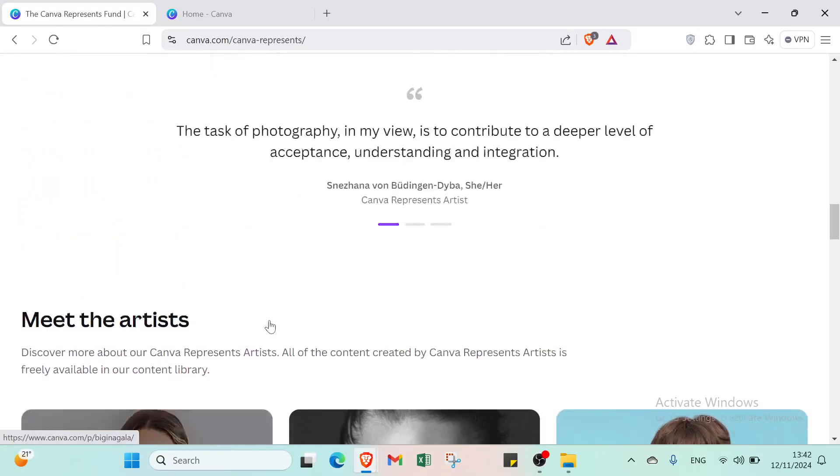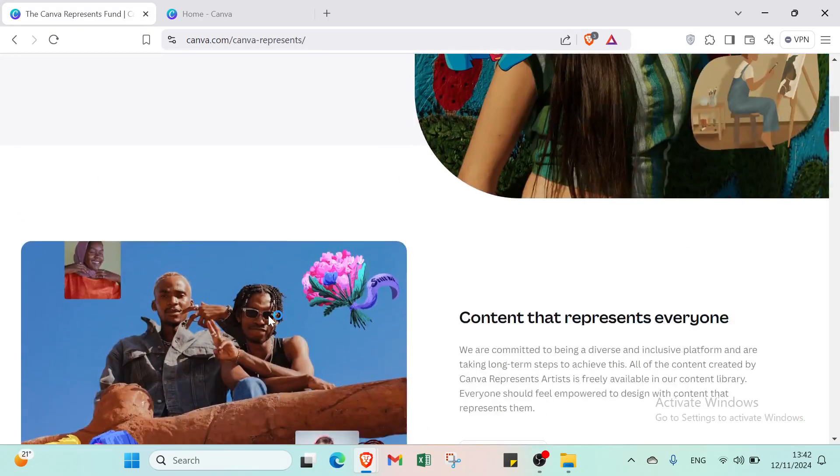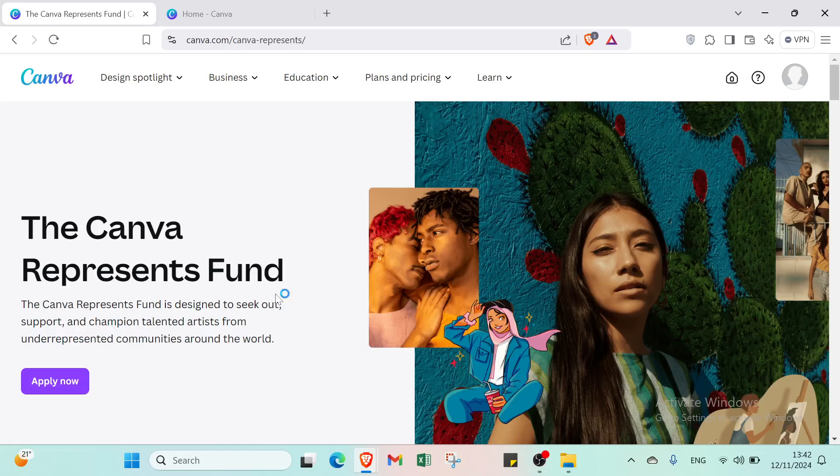To get started with Canva, come to the top of the page and click on Sign Up.